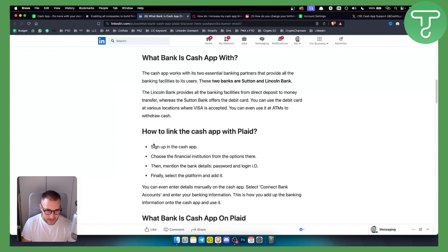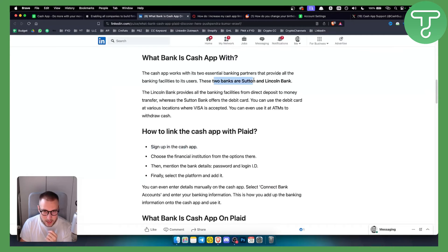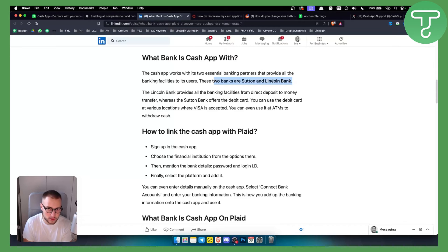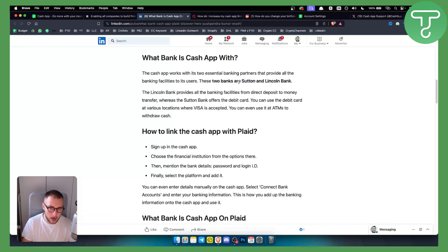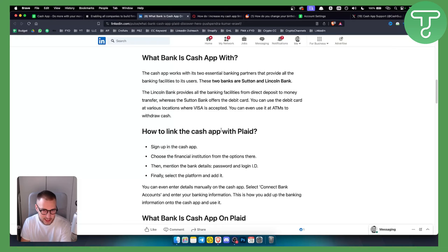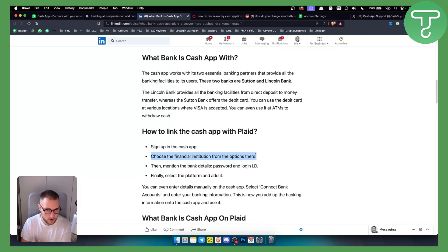So what you want to do is sign up in the Cash App. Now, the two banks that are essentially partners providing all the banking facilities to Cash App users are Sutton and Lincoln Bank. How can you link Cash App with Plaid? It's very simple.